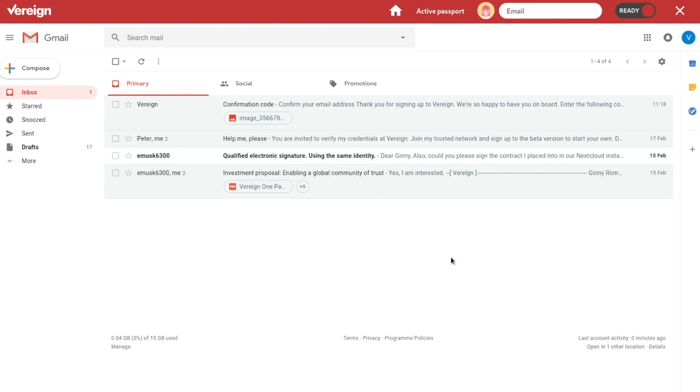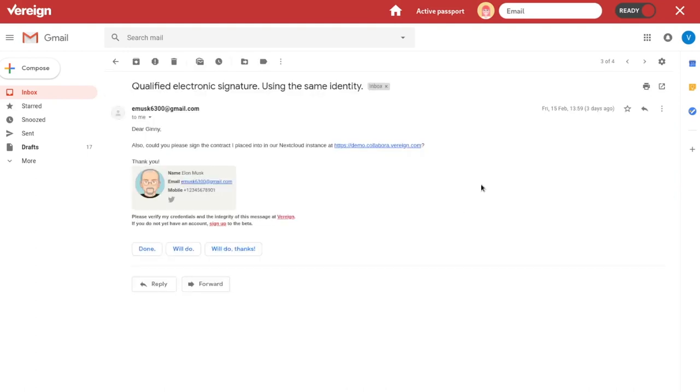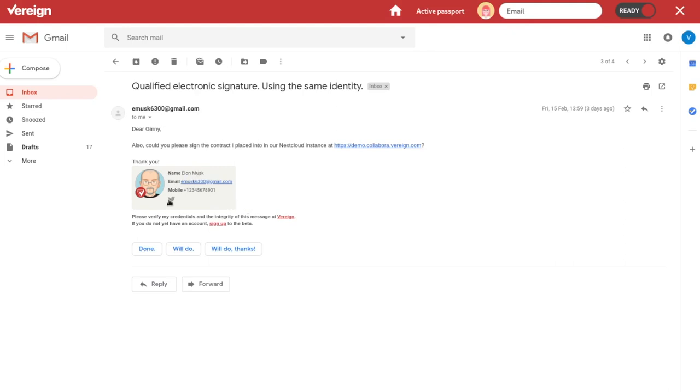But it doesn't end here. In fact, we got another message here from Elon. And you see that actually now for the second and consecutive messages, the system switches to this kind of ID card underneath that shows you who you're interacting with. You see name, email, mobile number, even a social, like a Twitter account here for Elon that he has shared with you. And this is the data that Elon put in his passport that he was using for the interaction with Ginny.